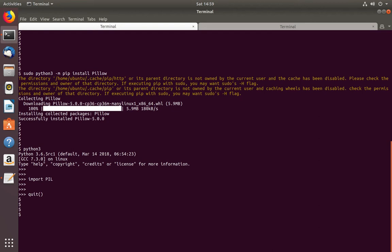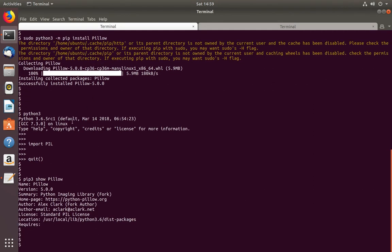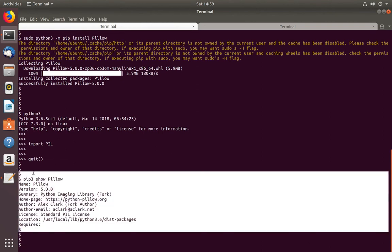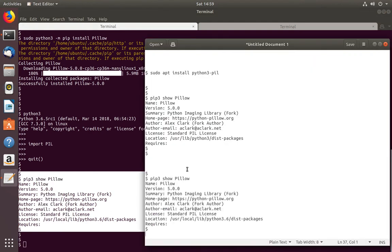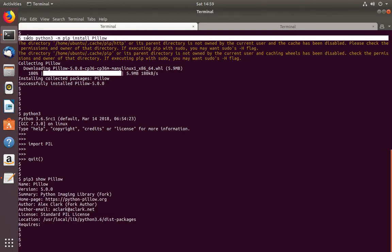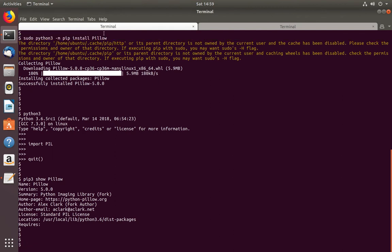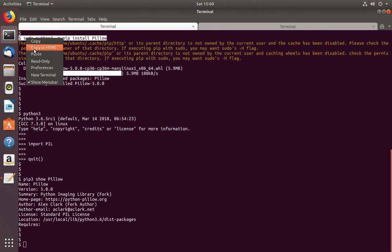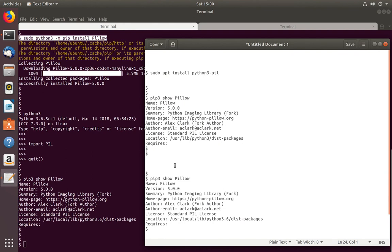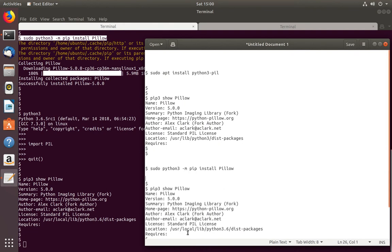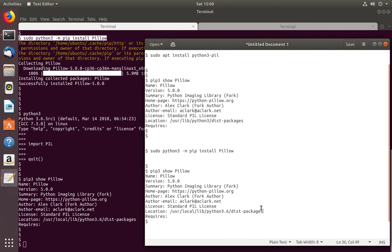Now try to import PIL — it's working. Let me check the details of this package using pip3 show pillow. You can see the location is different when installed using the pip package manager — the package goes to a different location compared to apt.